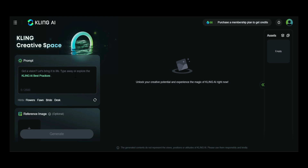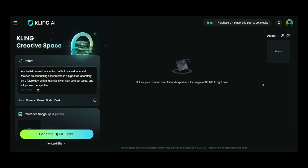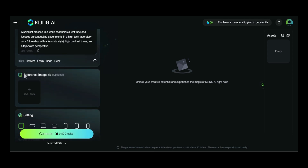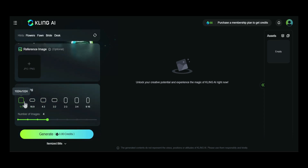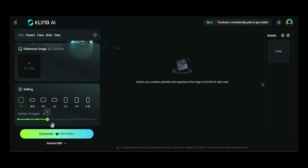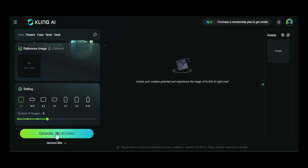Now let's try writing a prompt to generate an image — I'll copy my existing prompt into the prompt box. The Reference Image feature in Kling AI helps improve the accuracy of generated images by allowing users to upload a reference image. This is useful when you have difficulty describing your idea using a prompt, but in this case, I'm not using a reference image. Here, you can select the aspect ratio — I'll go with 1 to 1. I'll set the number of images to 4, which will cost 0.80 credits. Let's hit generate and see the results.